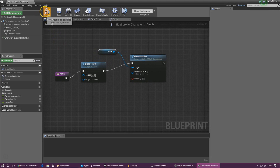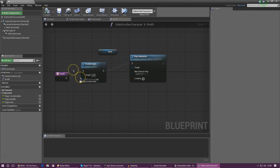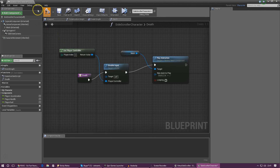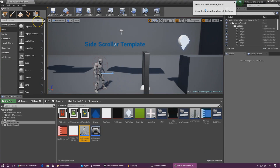Before compiling, hook up the Player Controller and get a reference to it to finalize the function. Go ahead and compile. To verify it's all working, I'm going to reference that function from another blueprint. I'll create a new blueprint with a trigger volume that casts to the Side Scroller Character and fires off the death function. Right-click in the Content Browser, create a new Blueprint Class as an Actor, and call it 'Trigger Test Death'.